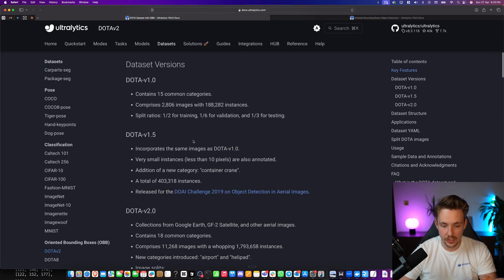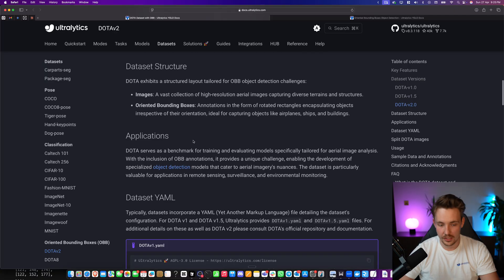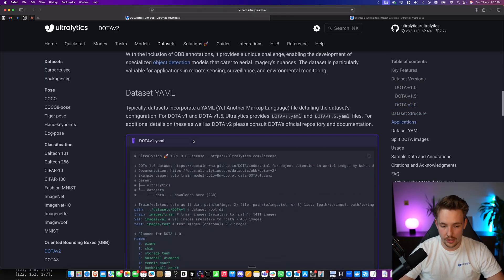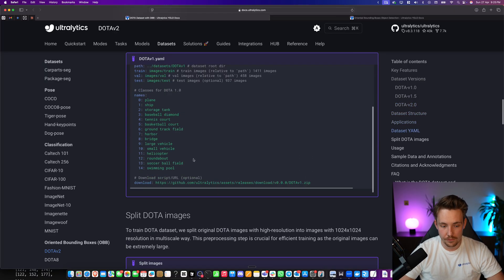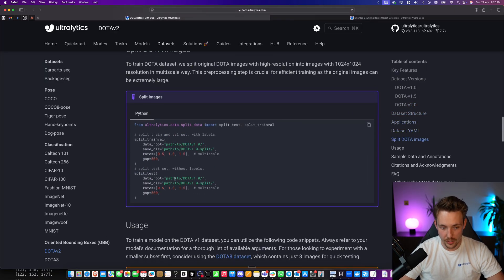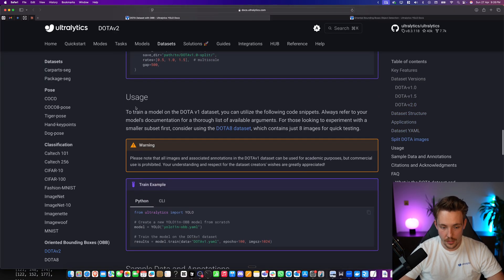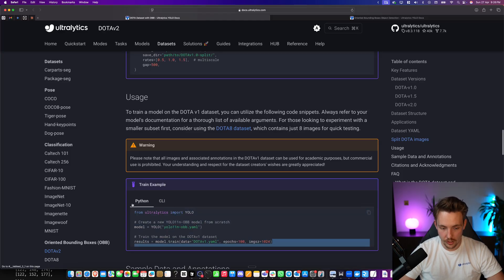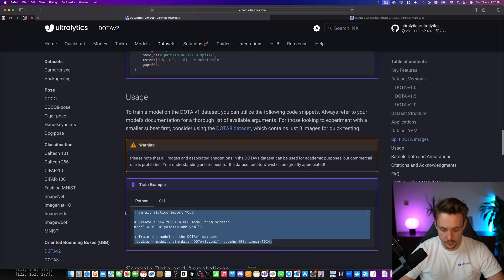Key features, we can read about the dataset and all that here. I'll just scroll down a bit further, and see how we can actually go in and use it. So this is how we can use it. Let's just go and grab this example.